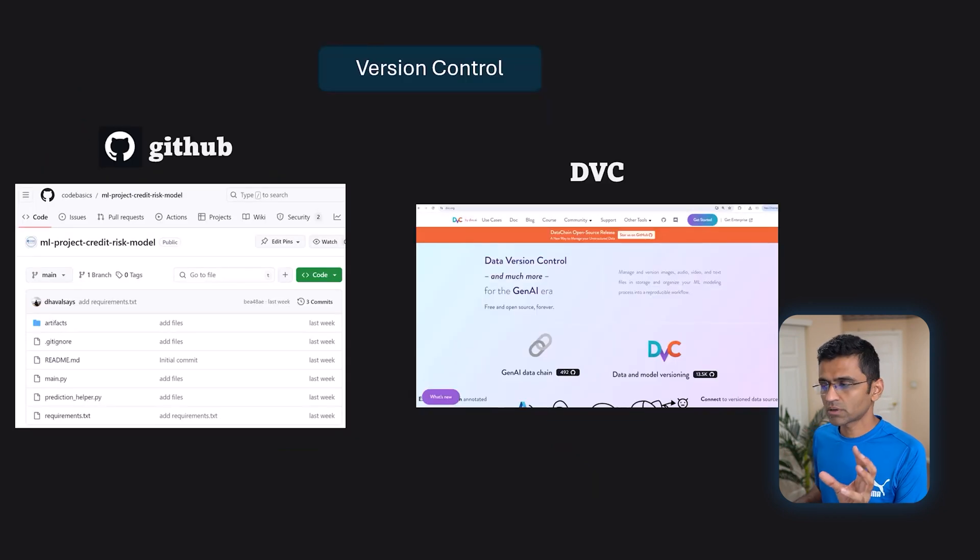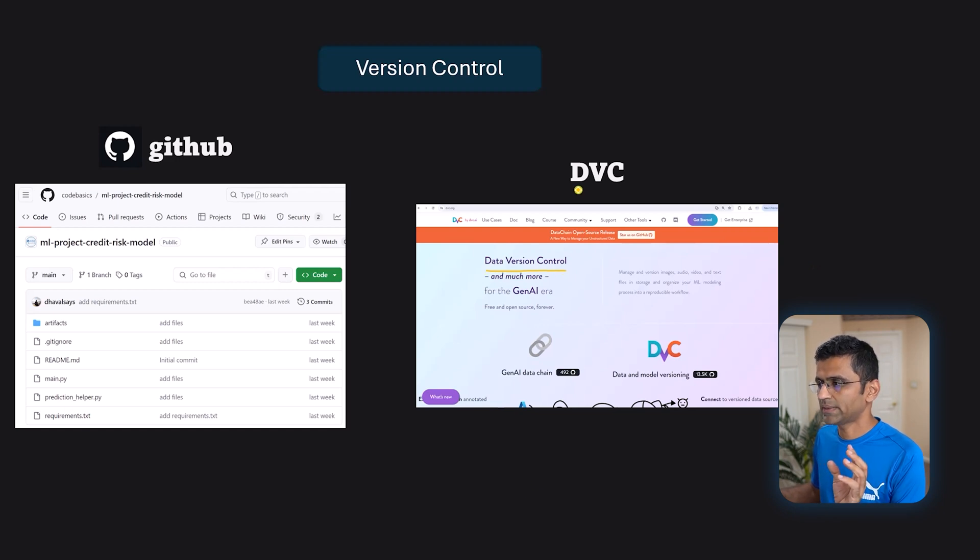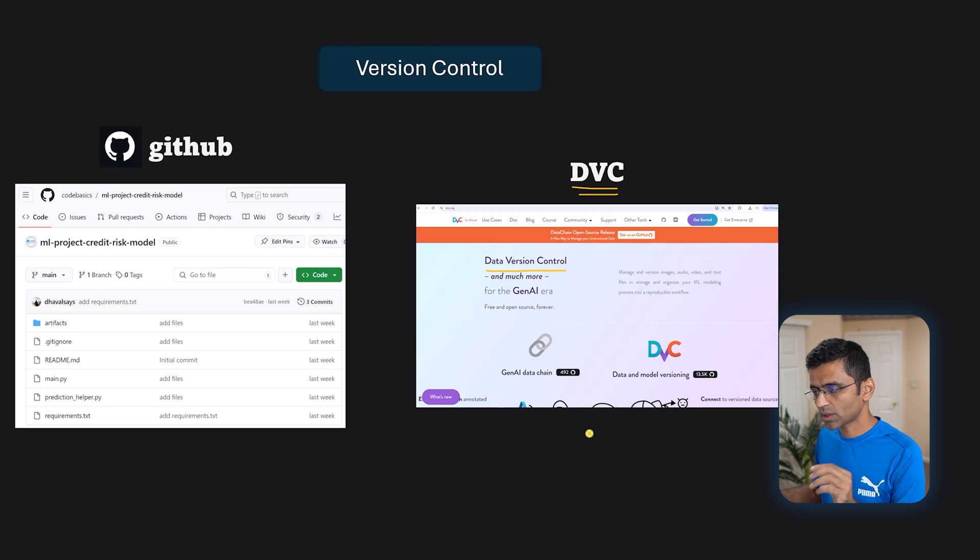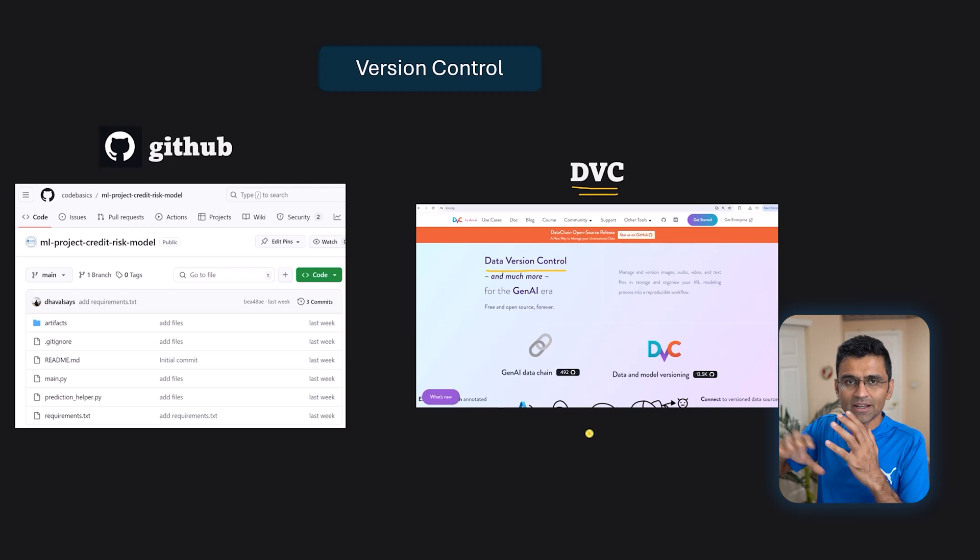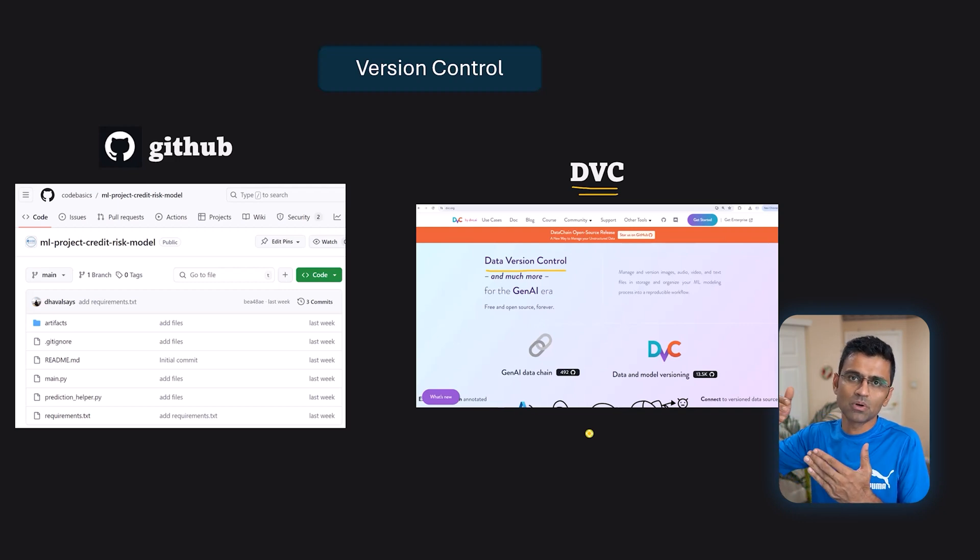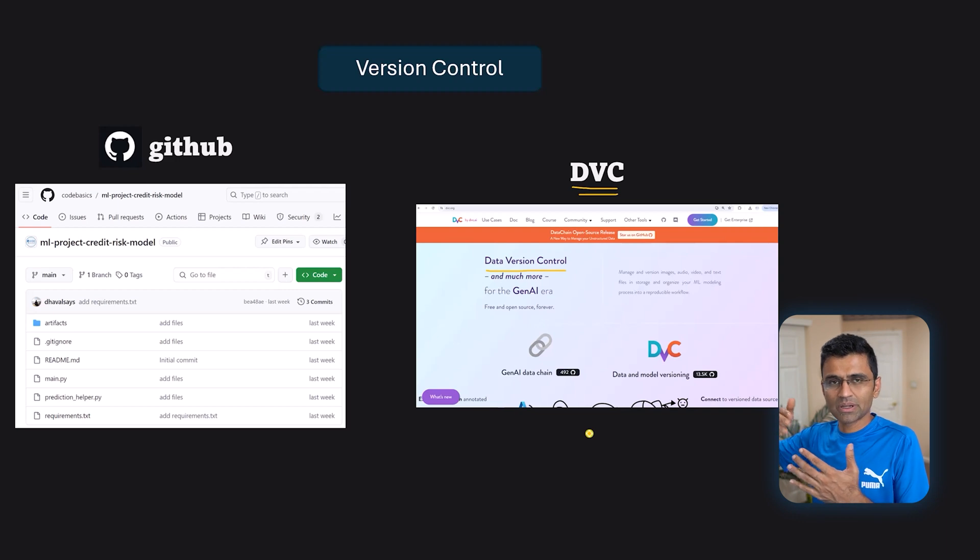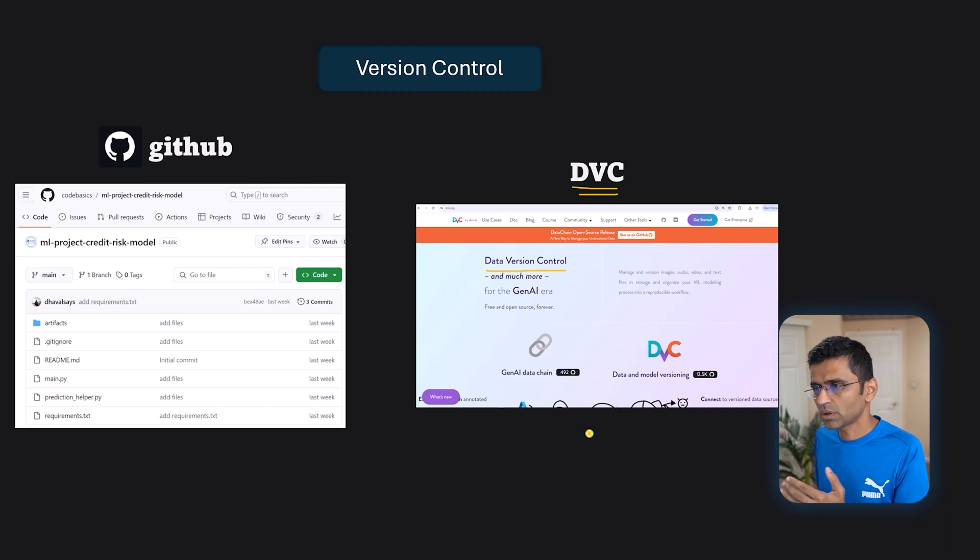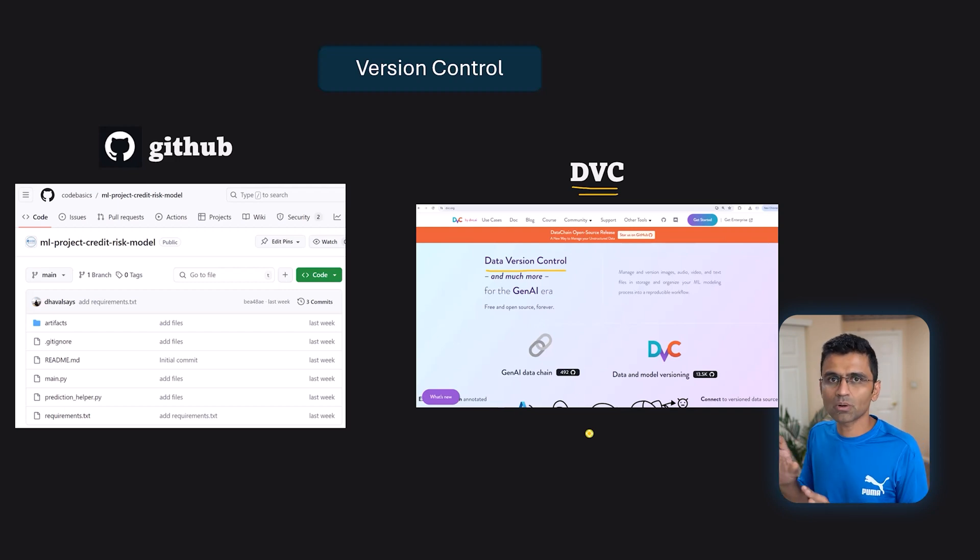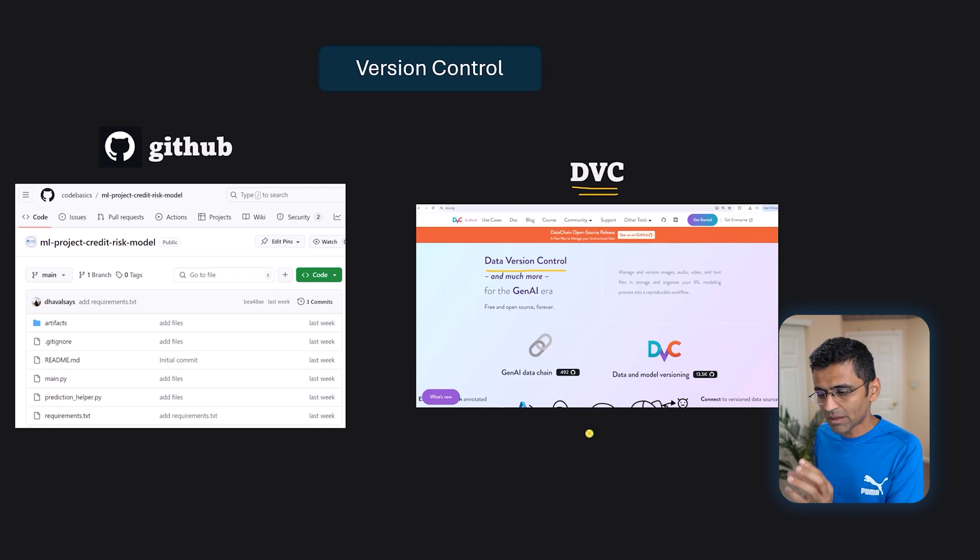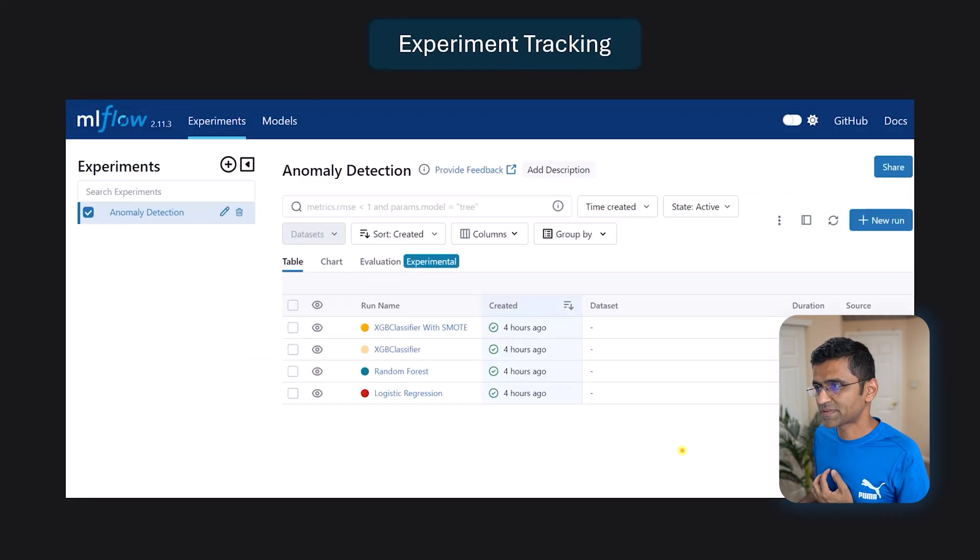Other than code version control we also need data version control. And there is this website dvc.org that talks about data version control because you have a data set. Data set is changing so you need versioning right. Data set 1.2, 1.3, 1.4. Just like how you have versioning in your code you also have versioning in your data. So version control comes under your develop stage of that MLOps life cycle.